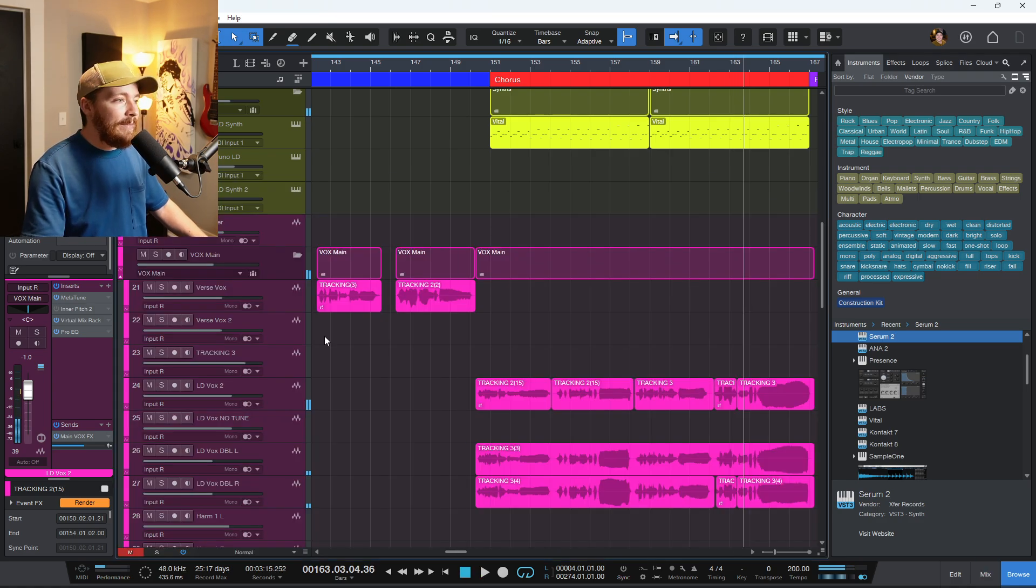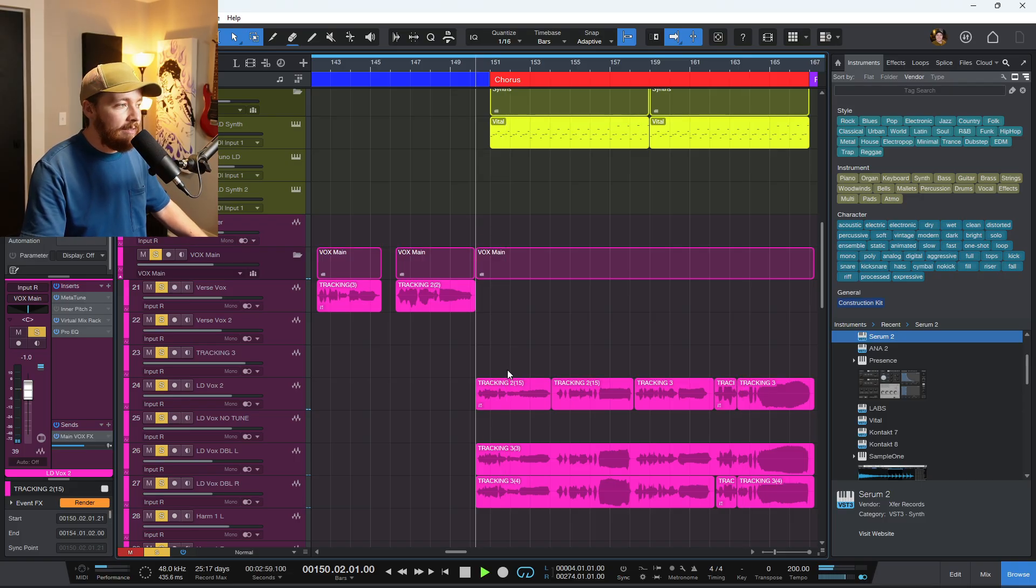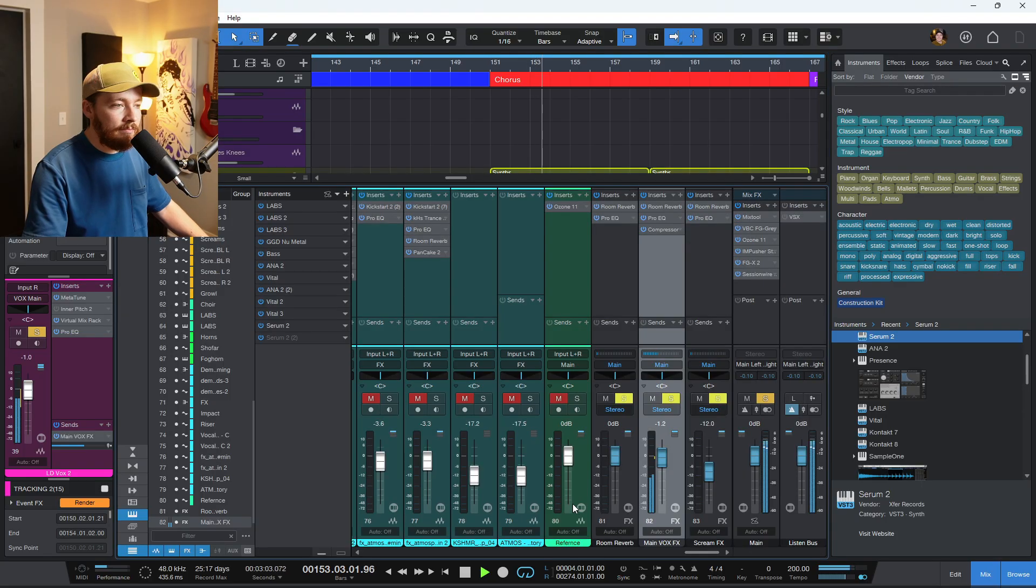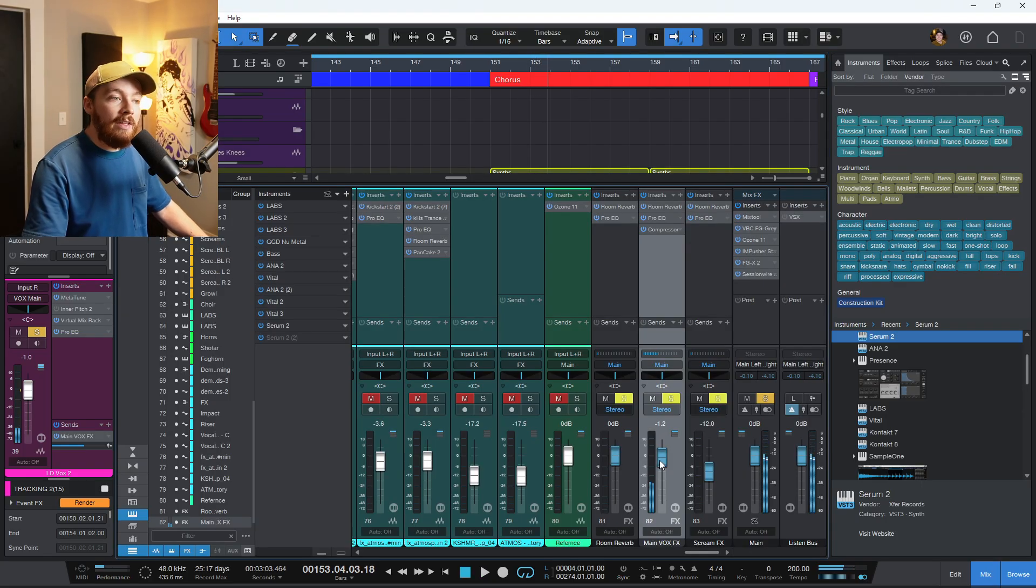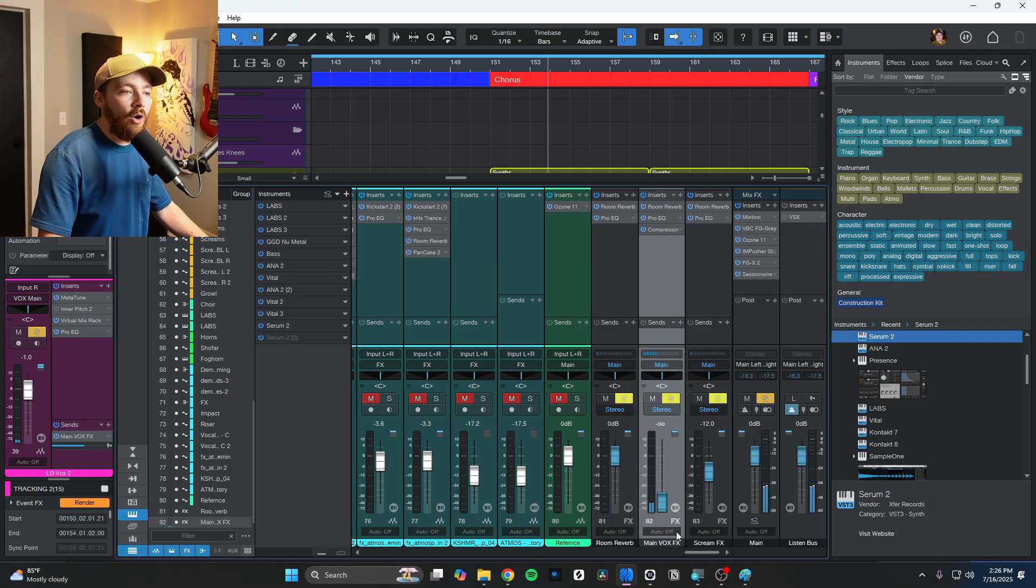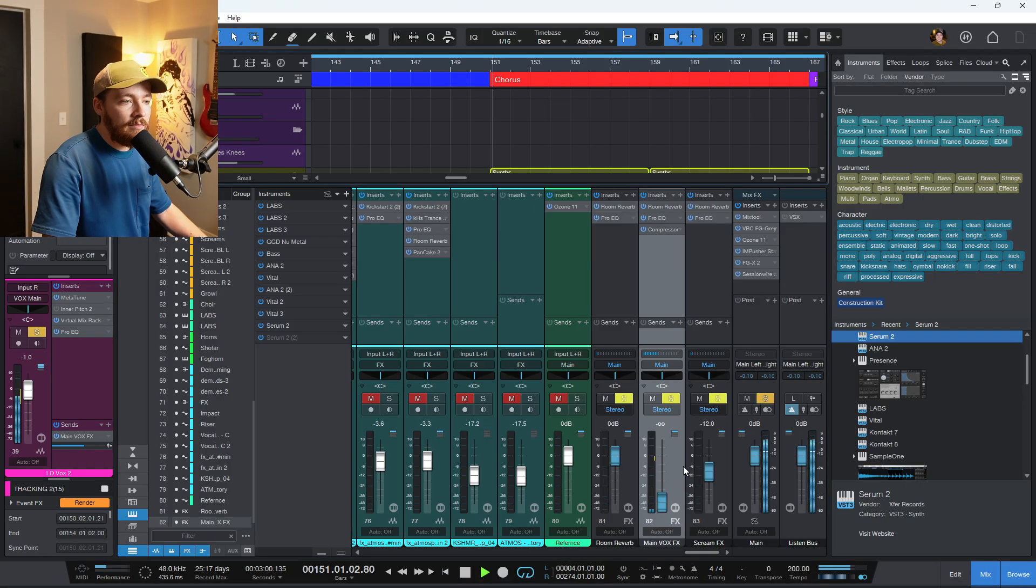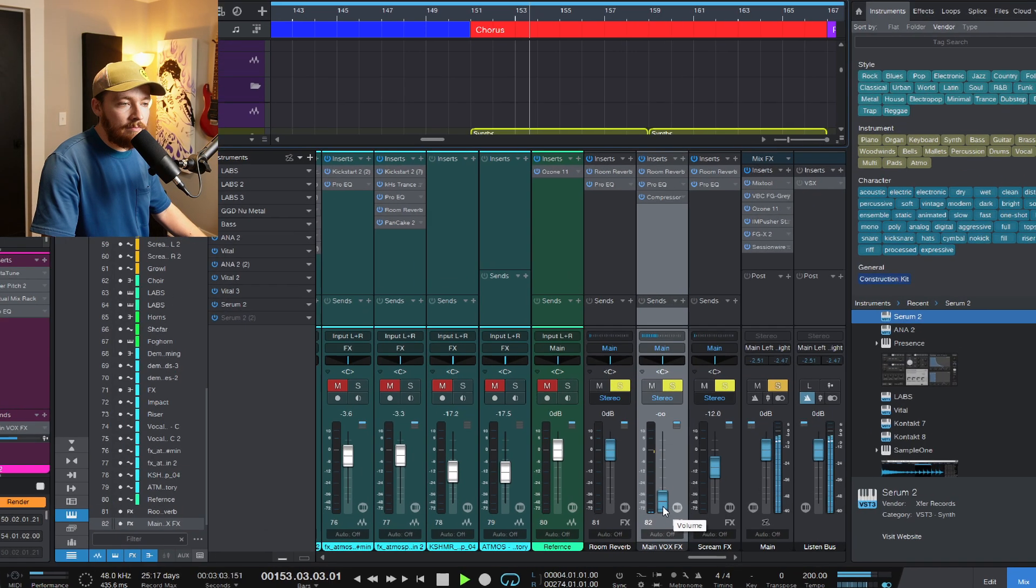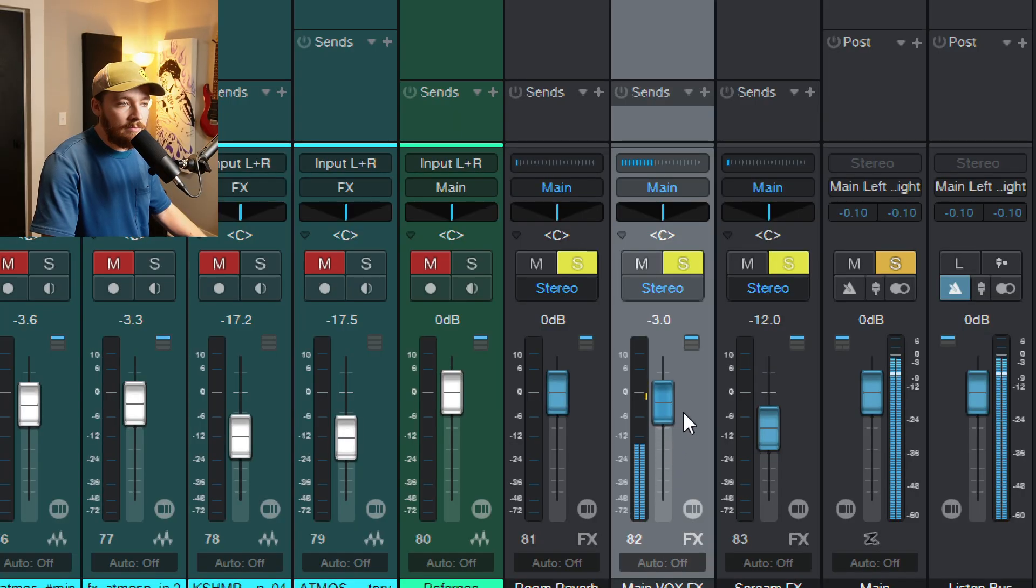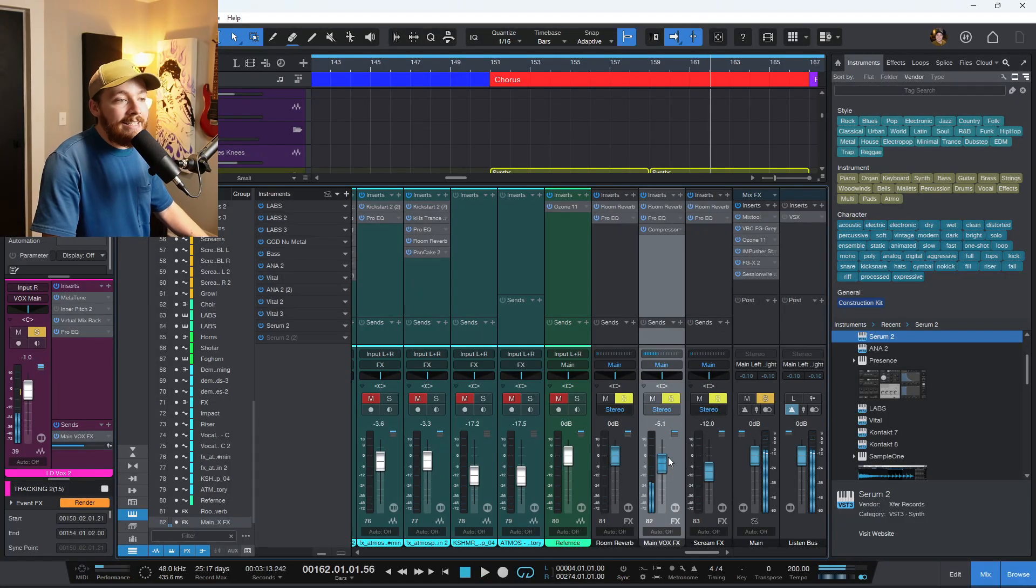Sounds great. And so let's solo the vocals and this is what they sound like. So now I can turn down, up and down the effects. This is the effect bus, so I can turn all the reverbs off. That's the effect bus.